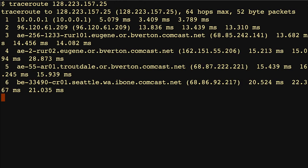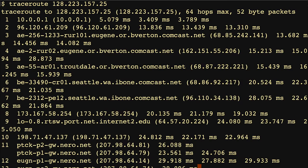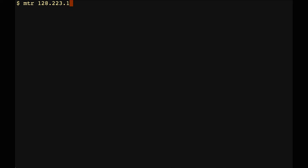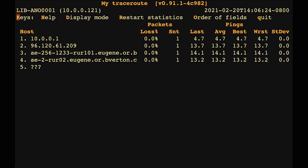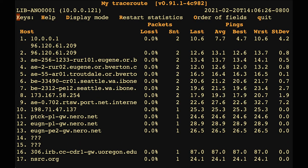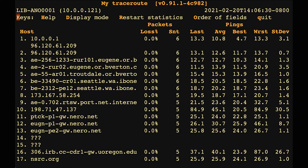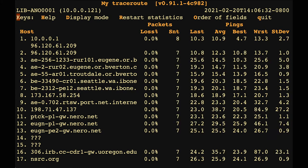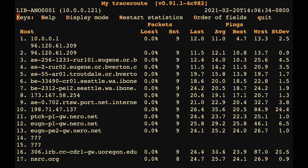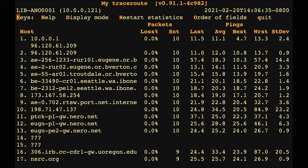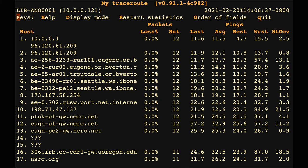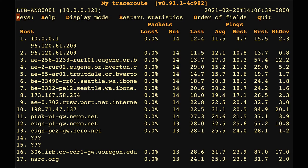Traceroute shows you the sequence of routers that a packet goes through on its way to reach a particular destination. There's also a tool called MTR, which is like a traceroute that keeps running continuously, so you can see a traceroute for multiple passes across the network. It keeps track of the lowest, highest, and average round trip times seen, which is useful for monitoring a network ongoing to see if latency is varying.